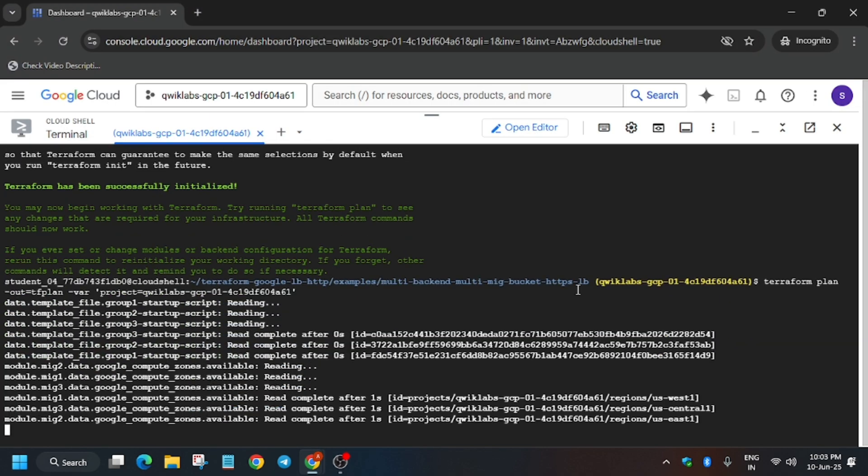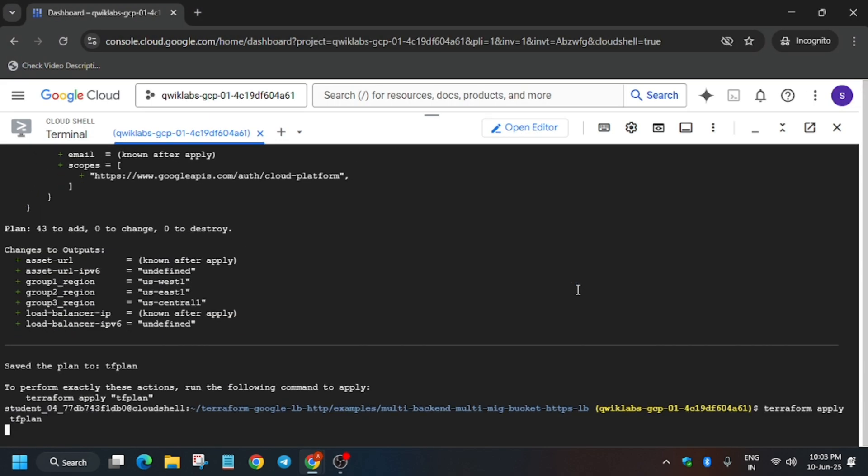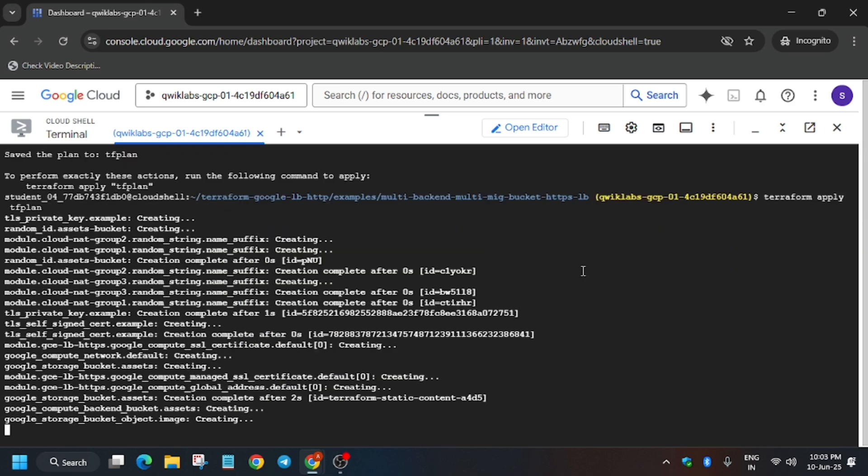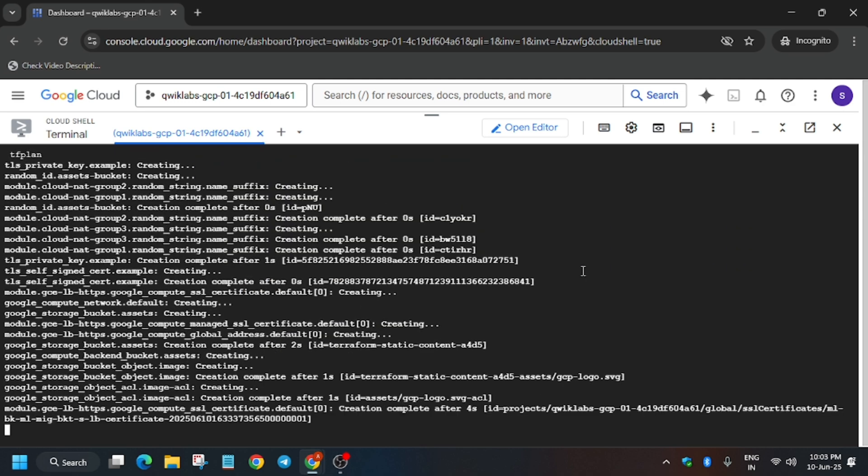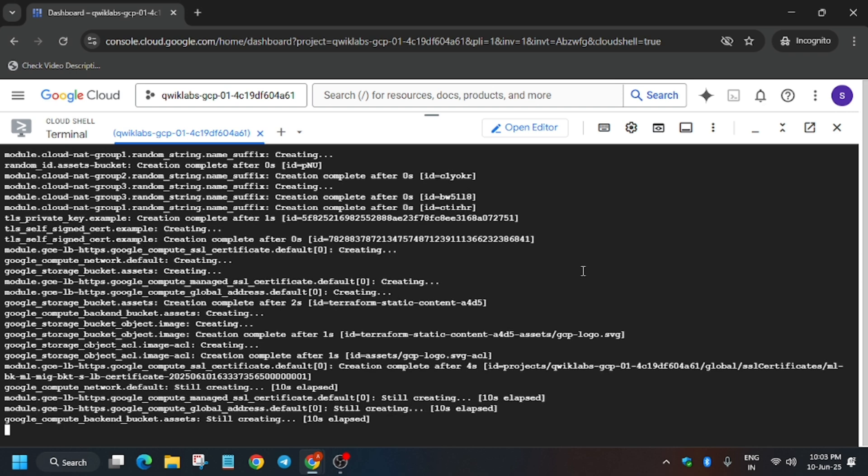Again we have to run the Apply command. It will take 5 to 10 minutes, even more. After that, you have to wait for more 5 to 10 minutes and you will definitely get the score.